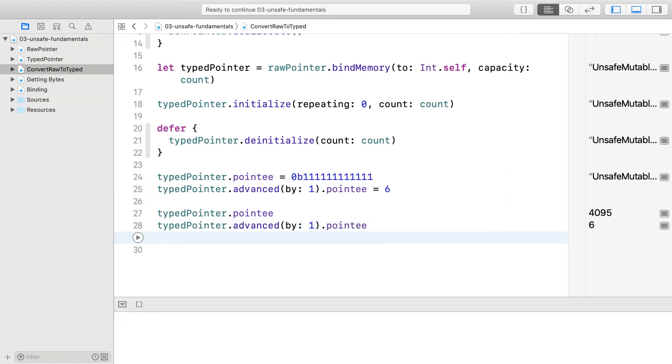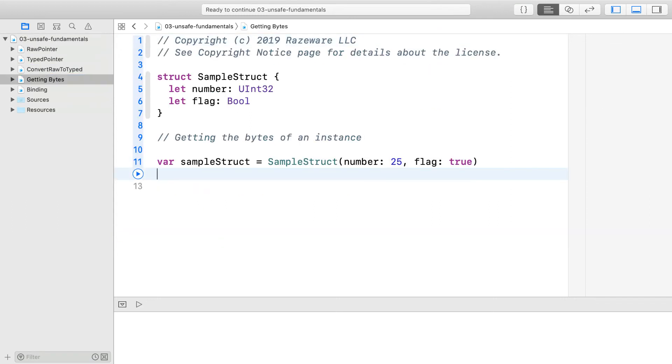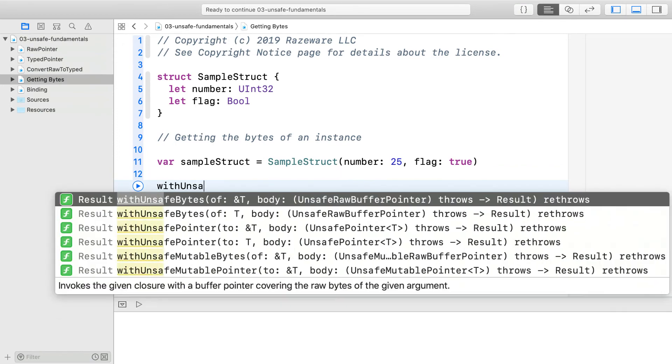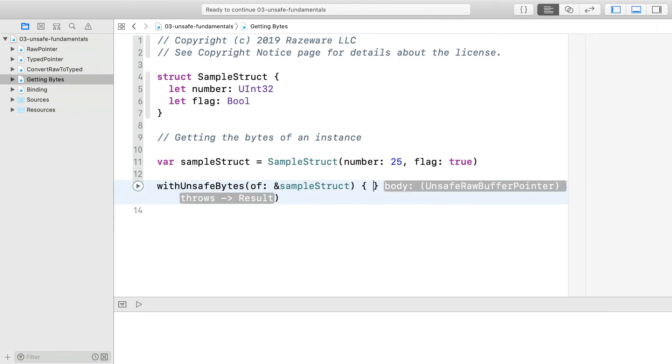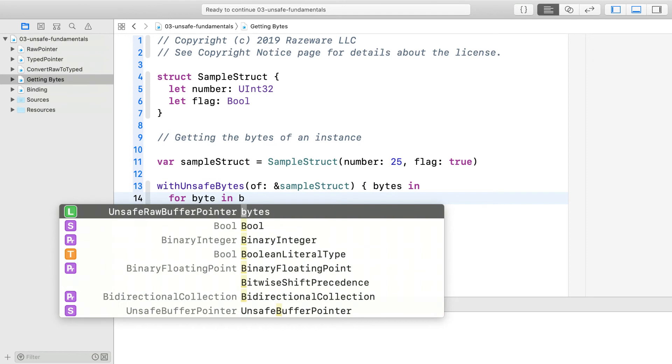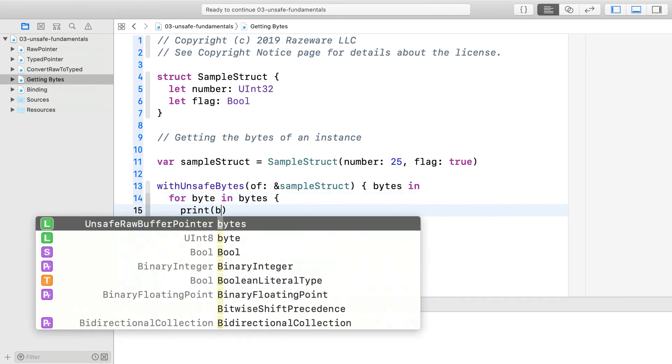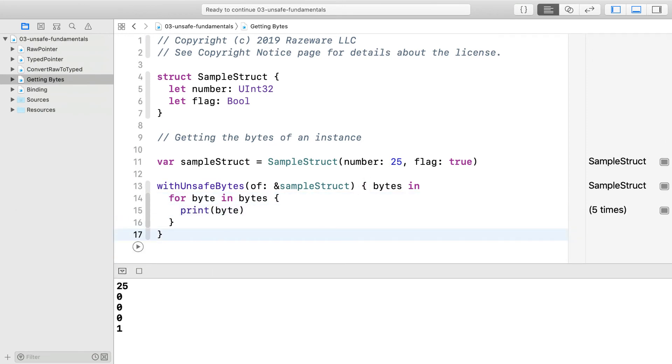Let's look at how to get bytes of an existing model. Switch to the next playground page, getting bytes. First, let's get the bytes of sample struct. The closure gets an argument of unsafe buffer pointer to the bytes. You should use this only inside the closure. It rebinds the memory to a uint8 inside of this block. You shouldn't let this buffer pointer escape from the block.